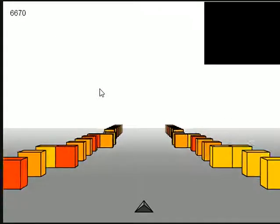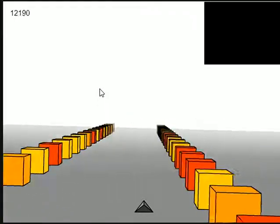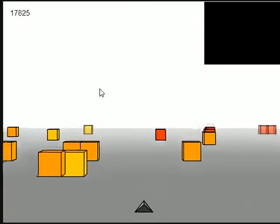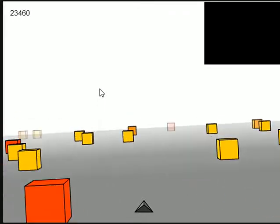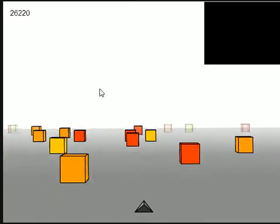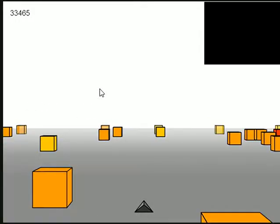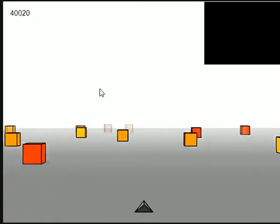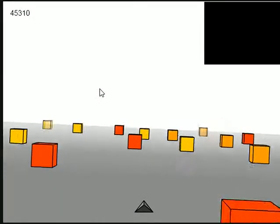So basically you just move left and right, there's no forward or backwards, you just move left and right and you just have to dodge the cubes. Yeah, getting a little bit of lag there for some reason, that was weird.